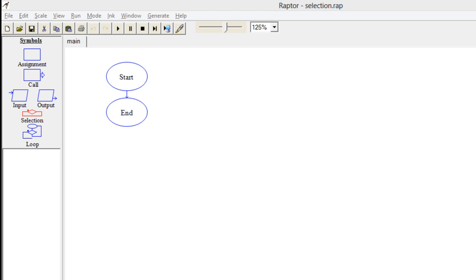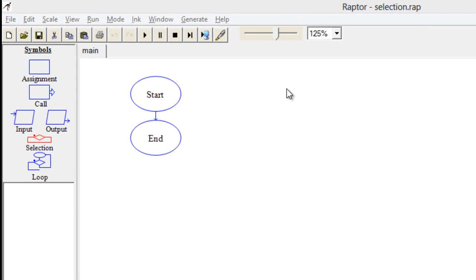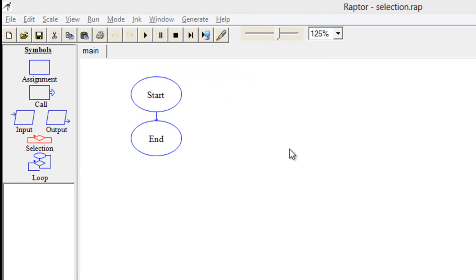Basically, selection control is used when you want to put a condition, and on the basis of that condition you want to print the results. Let's take an example. In this example I want to check whether the entered number is even or odd, so for that you need to use this selection control.